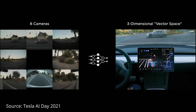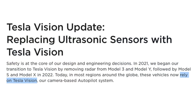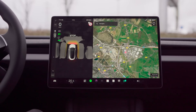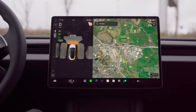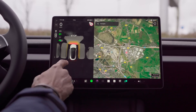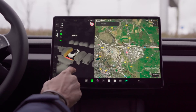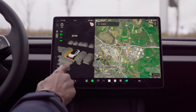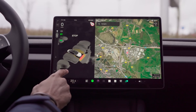Teslas nowadays are relying solely on camera data without radar, lidar, or ultrasonics, to produce a live 3D mapping of the environment. It also uses color mapping to show you how close you are to nearby obstacles.